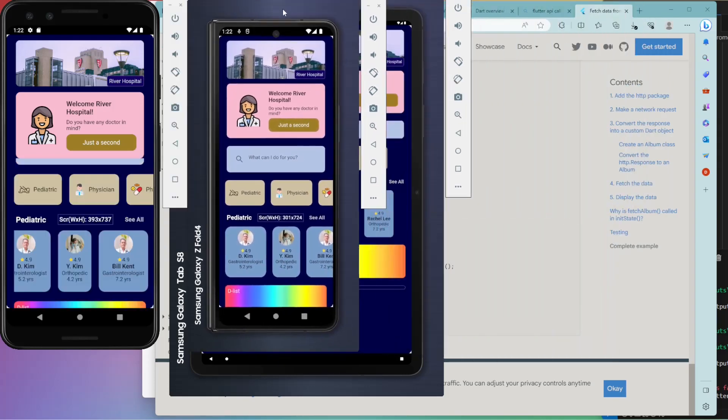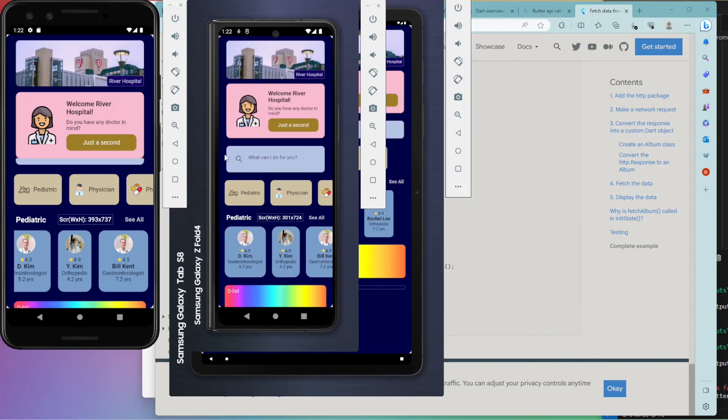Comparing Pixel 3 and Z Fold 4 folded side by side. The screen heights are about the same, but Z Fold 4 is narrow. The texts in containers are shrunken vertically in smart way.